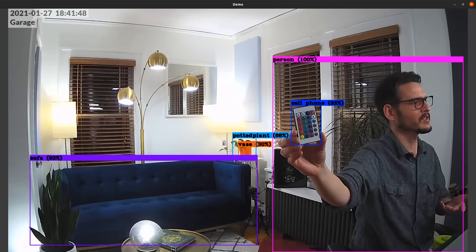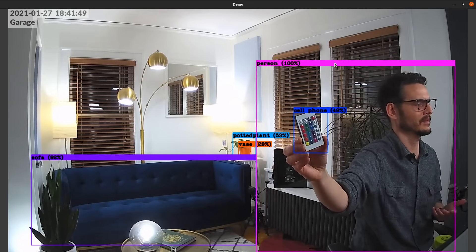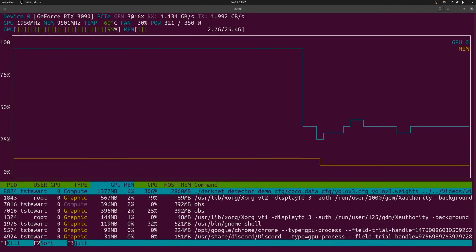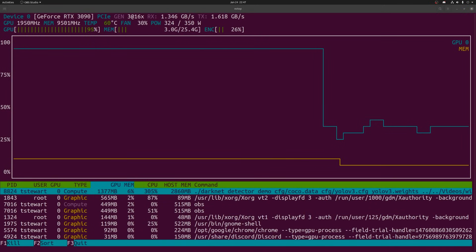But on a video that's previously recorded, it can go as fast as the GPU can process. And that's when I realized how much power this thing draws. When I pointed it at a video and did real-time detection on it, it actually pegged the GPU.